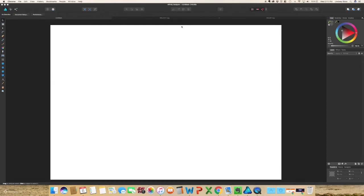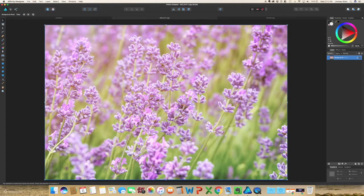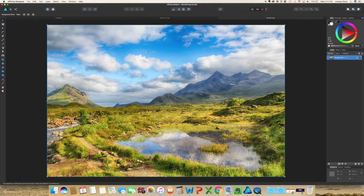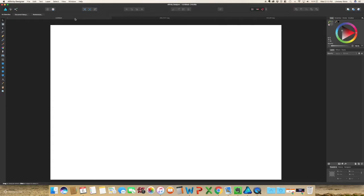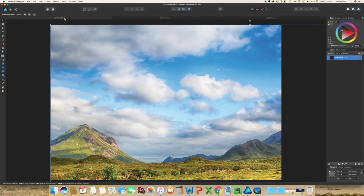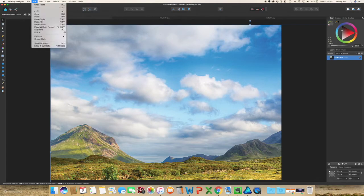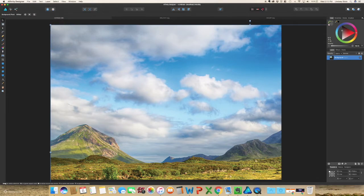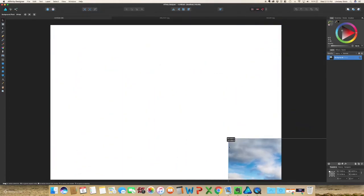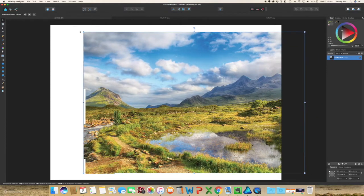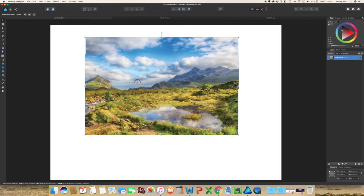I already have two images pulled up in Affinity Designer, so I'm just going to click on this and copy — Command C or Edit > Copy. Go back to the new document I created and hit Command V to paste, or you can go to Edit > Paste. This is a little too large, so I'm just going to scale it down so that it fits a little bit better.